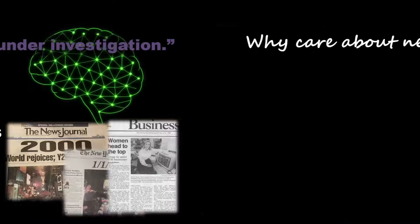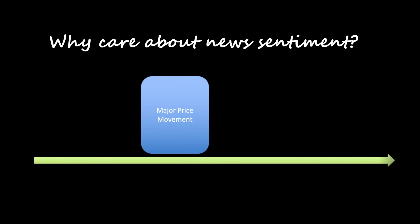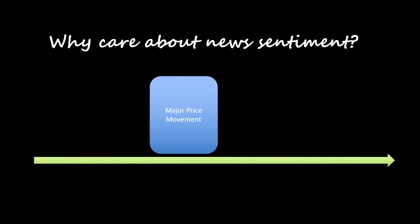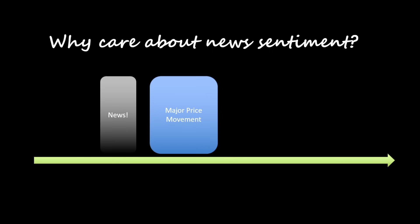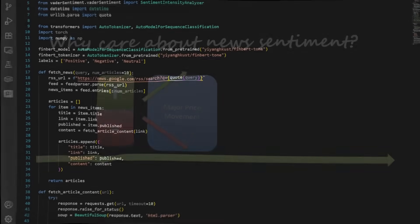Now you might ask why care about news sentiment? Because major price movements are often preceded by news events. If we can quantify the tone of news stories in real time - positive, negative, or neutral - we might detect early clues about where the market is heading in the next few hours. And to be honest, this topic was requested multiple times in the comments section of this channel, so I finally had to do it.